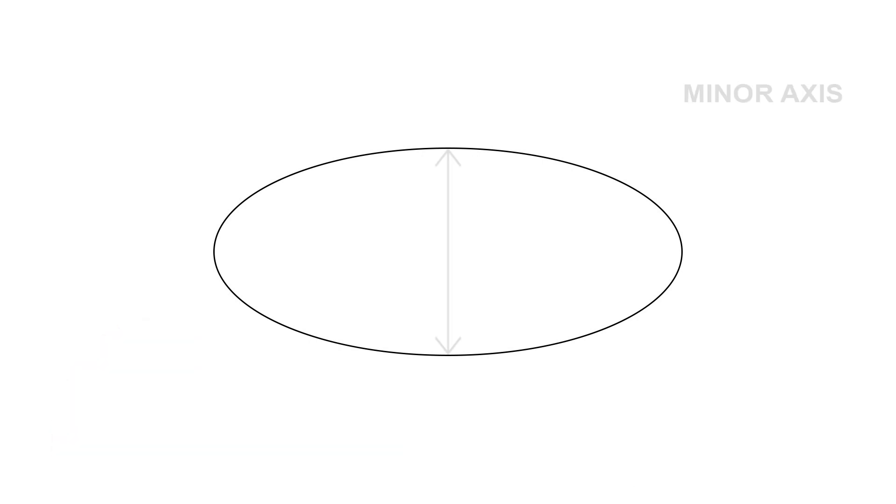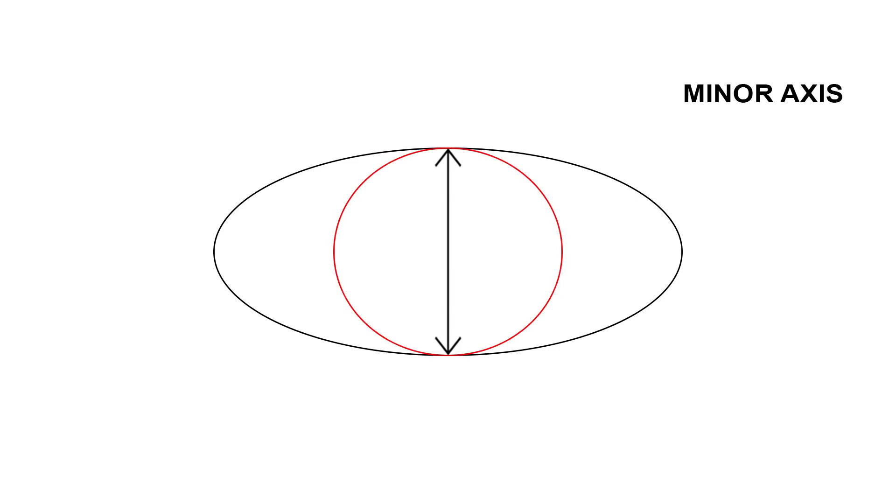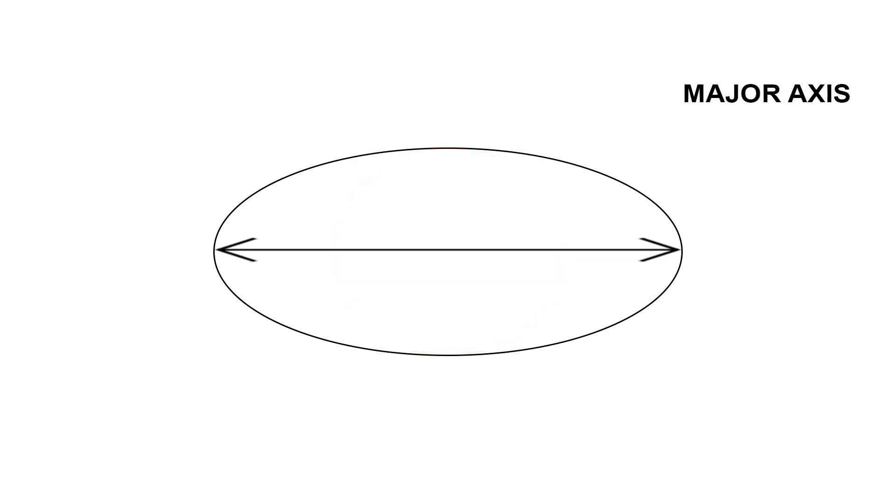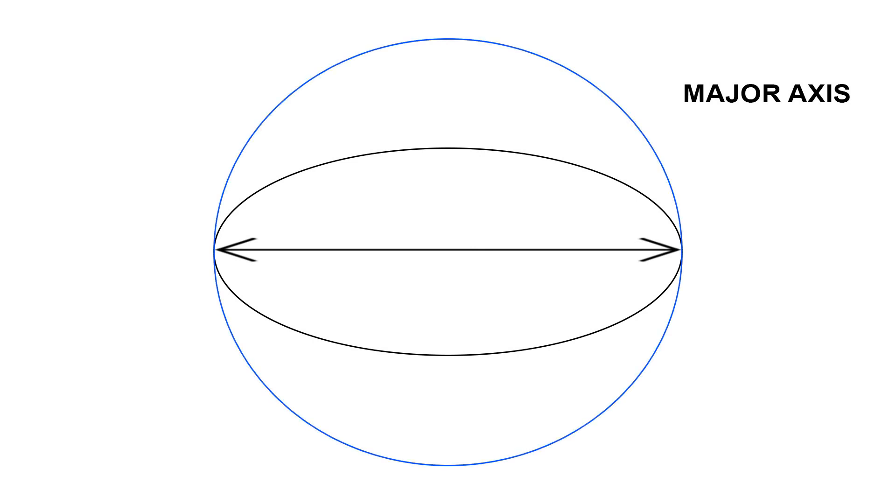The minor axis is the shortest distance passing through the centre of the ellipse. It is also known as the diameter of the smaller circle. The major axis is the maximum distance passing through the centre of the ellipse. It is also known as the diameter of the bigger circle.